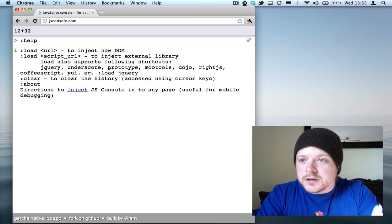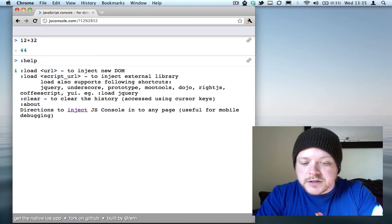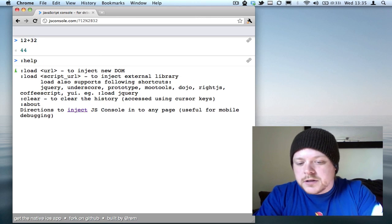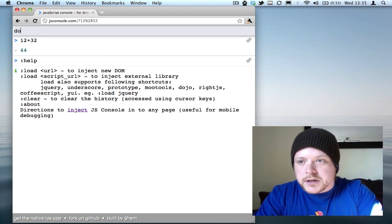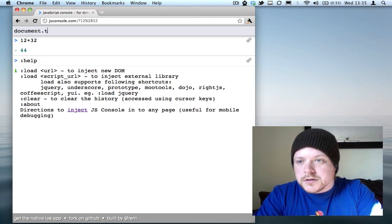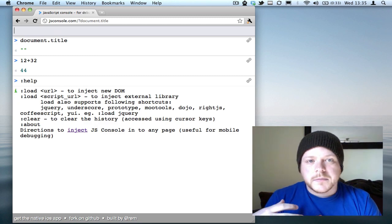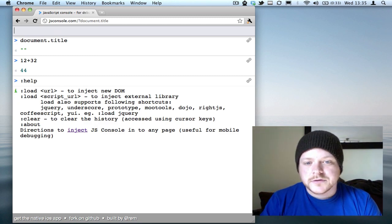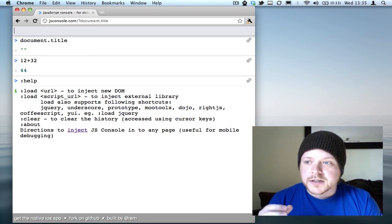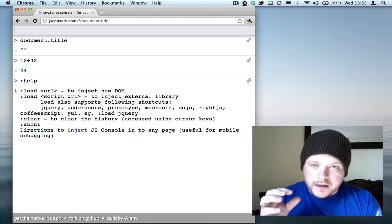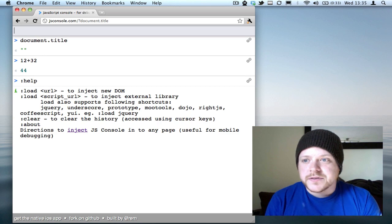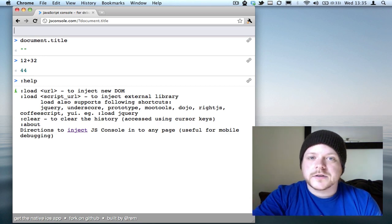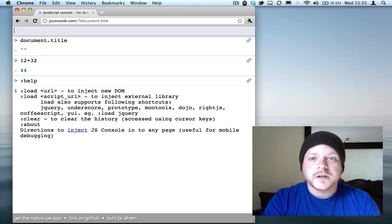I can run a calculation or do something like document.title and run arbitrary JavaScript. But I've now added a feature that allows me to connect this console to any other window.